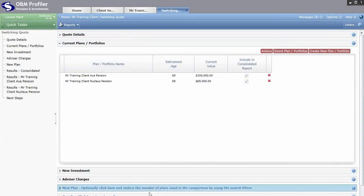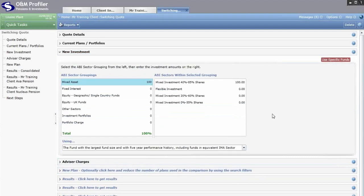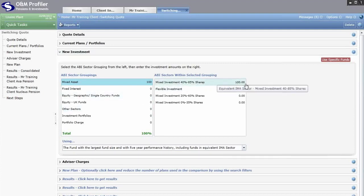The next sections establish the new situation — what you or the client is looking for from a new pension product. The first new element is New Investment. Within your custom product you will have already set up the fund investment and applied charges accordingly, so this area will not impact your custom product whatsoever. This area is for selecting funds or sectors to apply to all other products on the system. You can select sectors, such as the Balanced Managed sector, or click Use Specific Funds.